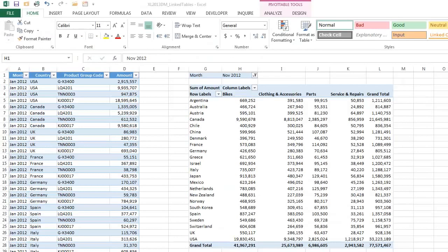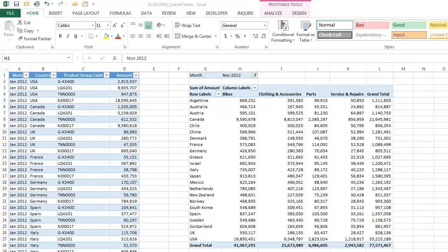I think you'll find that in anything but the most trivial pivot tables, that using the data model, creating relationships between your tables, is a much more powerful way to build them. And it avoids unnecessary use of the lookup functions.